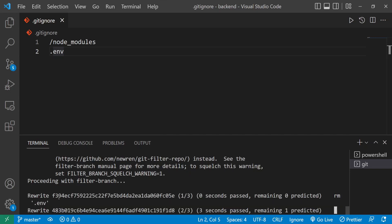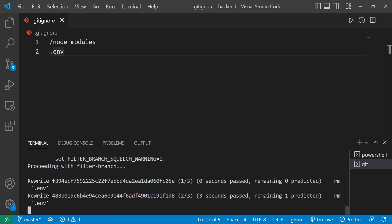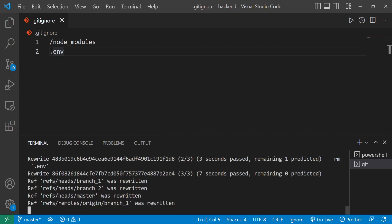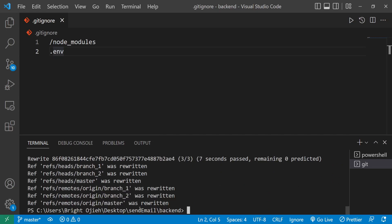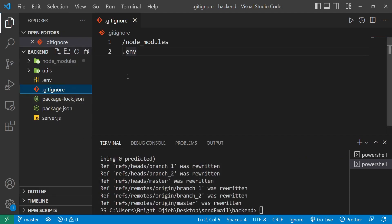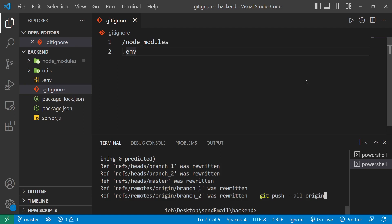It's rewriting all commits — first rewrite, second rewrite. Once that's done, I want to push to the remote. I'll run 'git push --all origin' to push everything back.